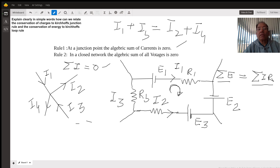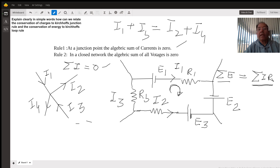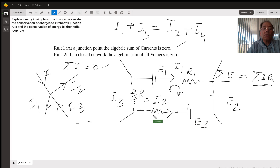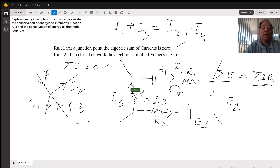This is based on the law of conservation of energy, because potential is work done in moving a unit charge between two points. The energy on the left side is supplied by the batteries, and on the right side it is consumed by the resistances. Now let's look at this loop. There is a resistance R1 with current I1, a battery E2, a battery E3, a resistance R2 with current I2, and a resistance R3 with current I3.